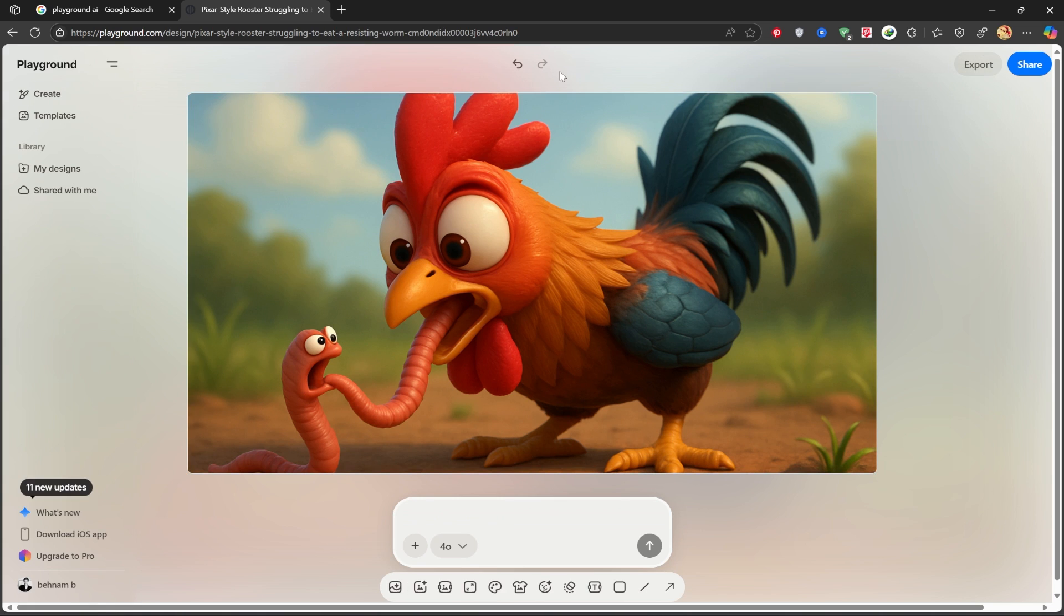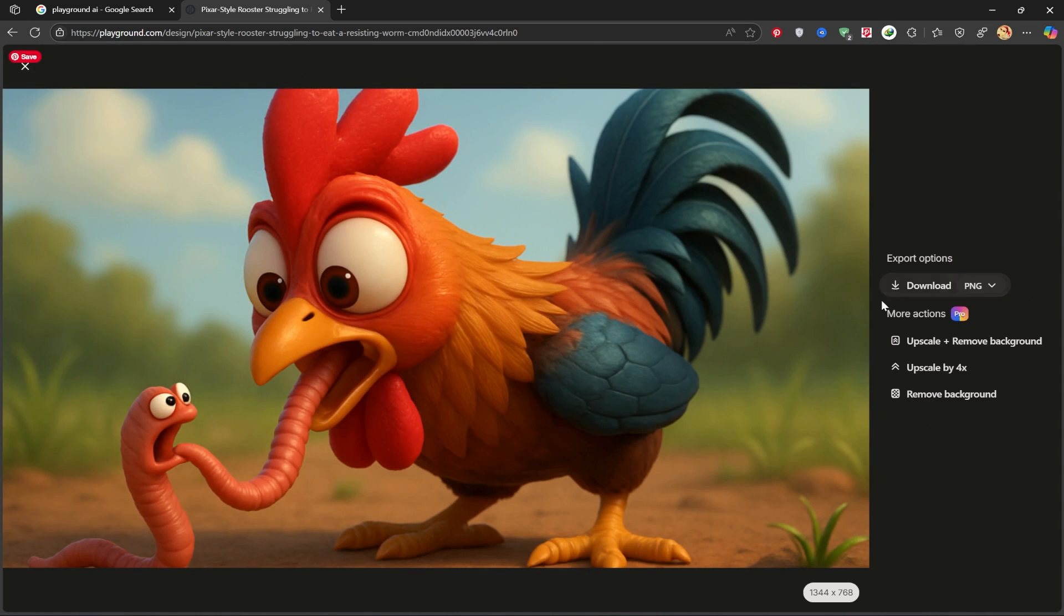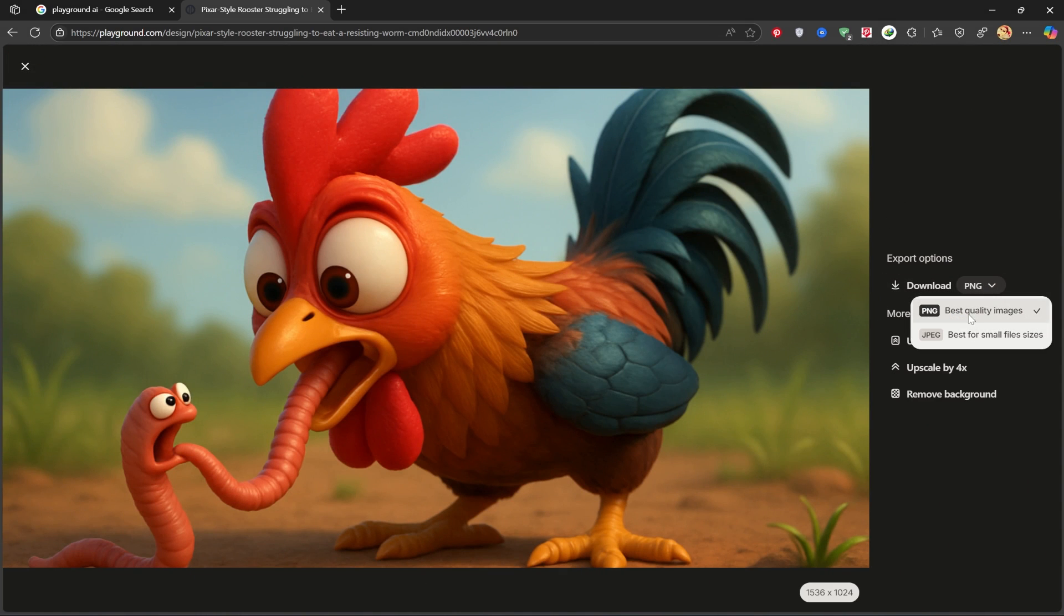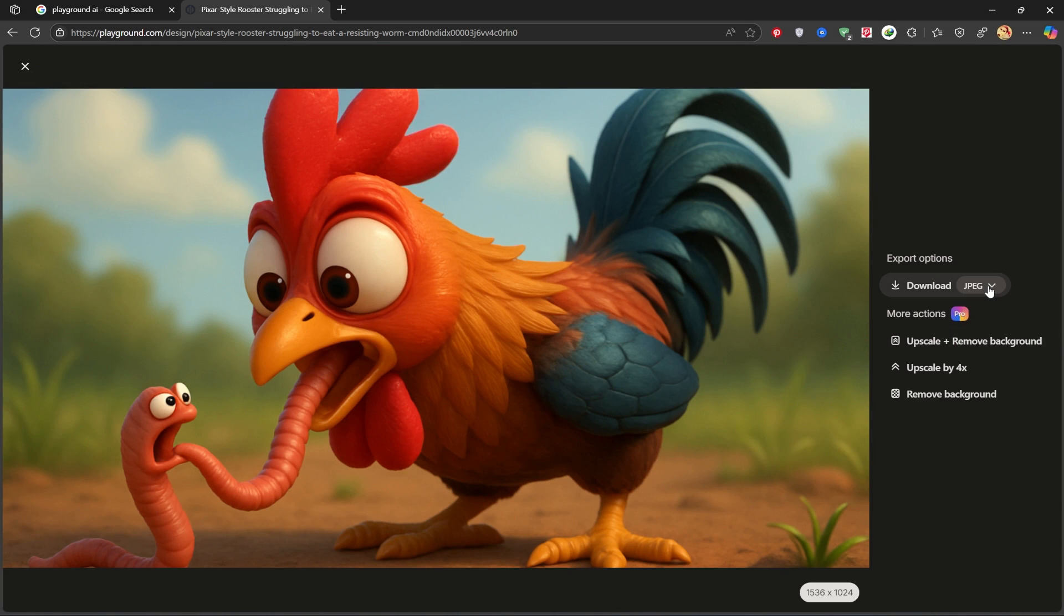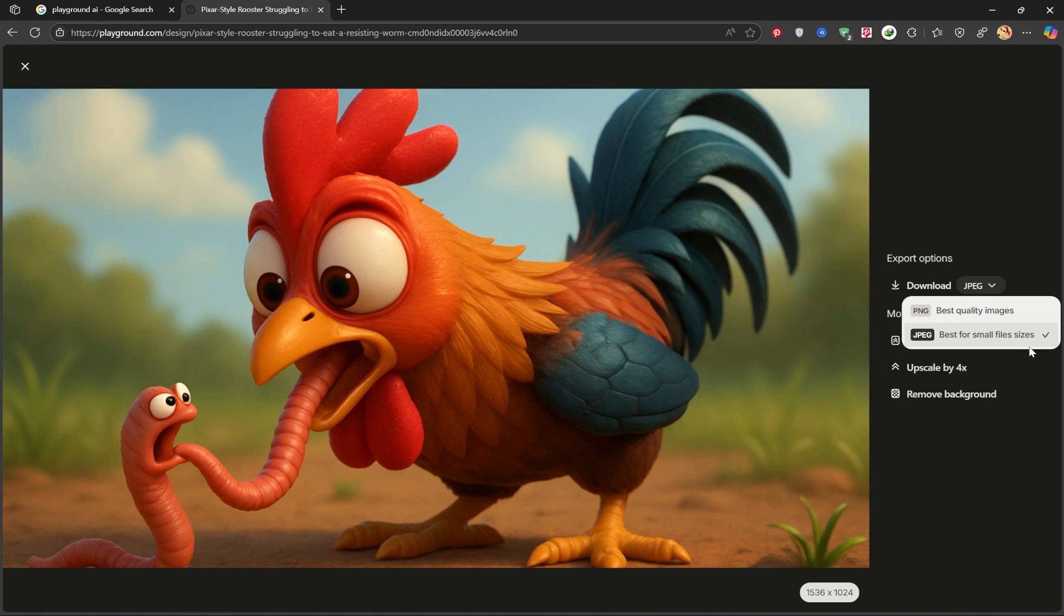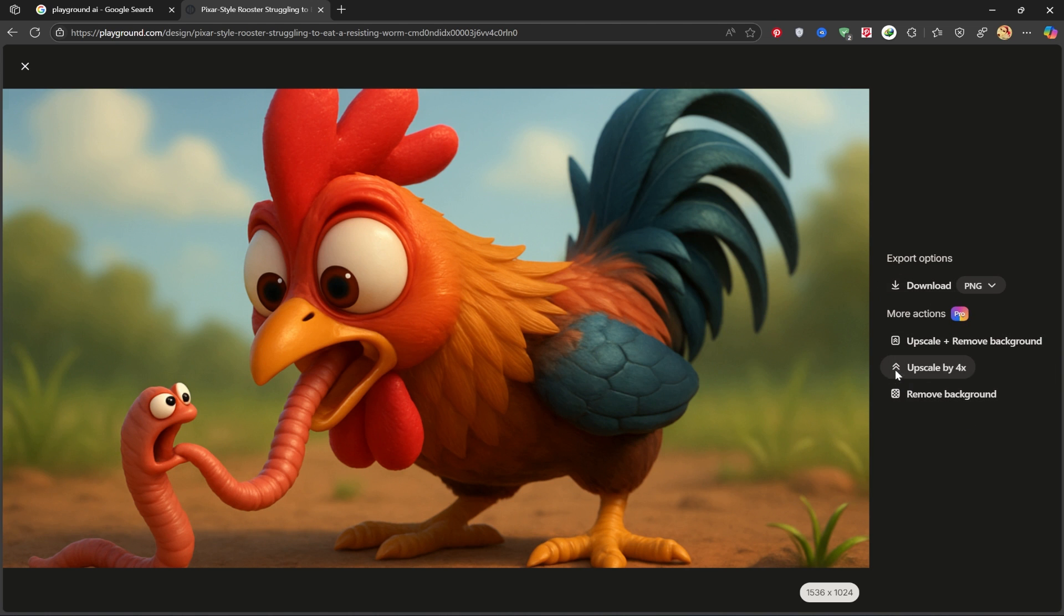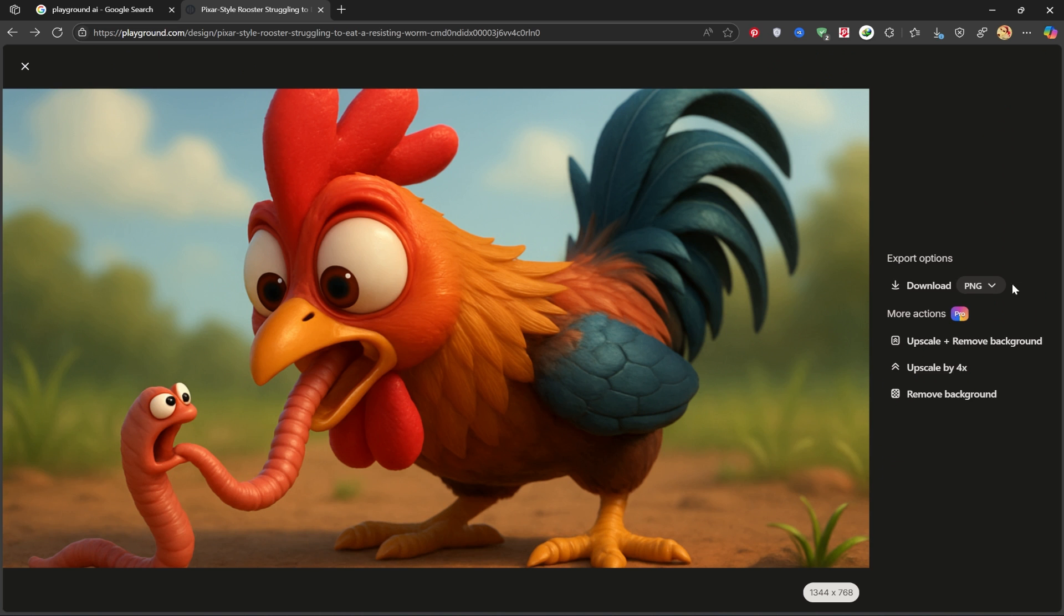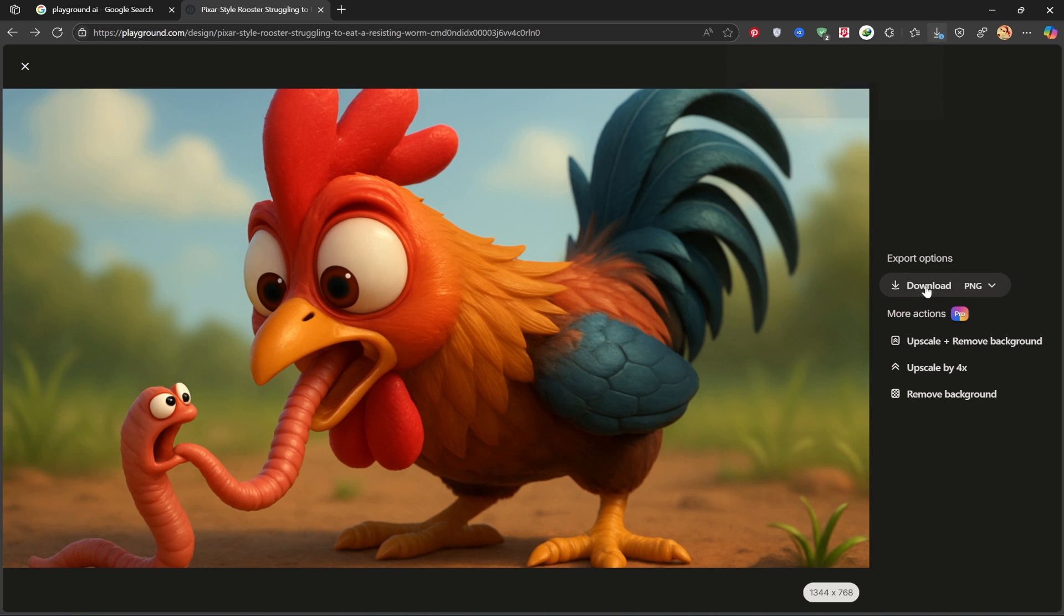You can download this beautiful design from here in either PNG or JPG format. I'll choose PNG. For other changes, like upscaling or removing the background, you'll need to purchase the Pro version. We'll click the download option and save it to our system.